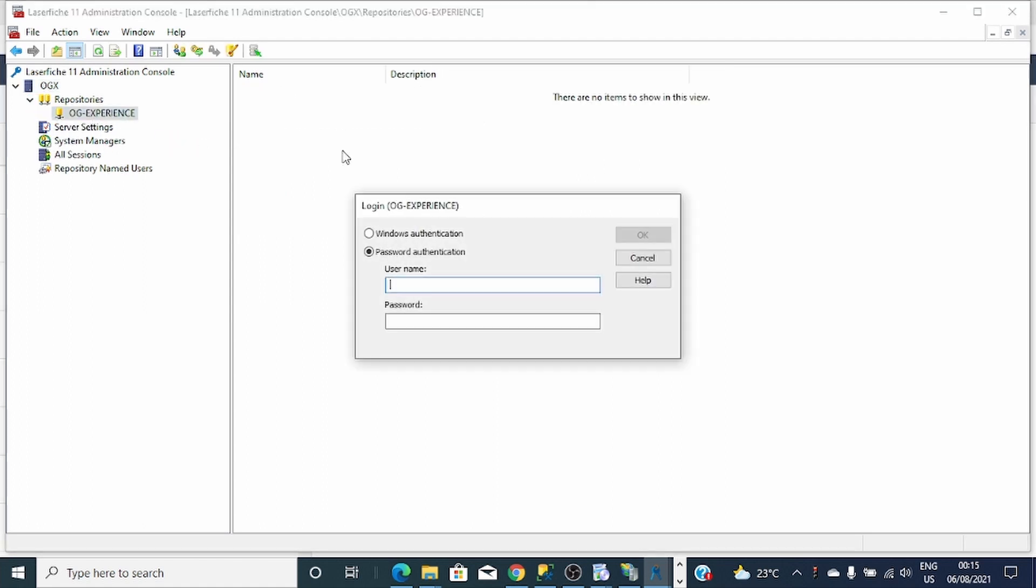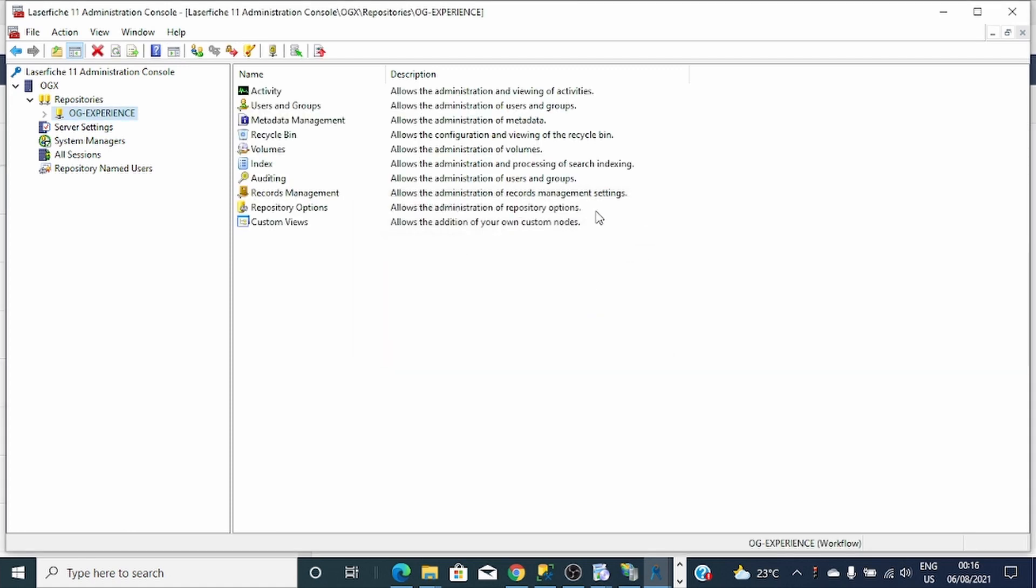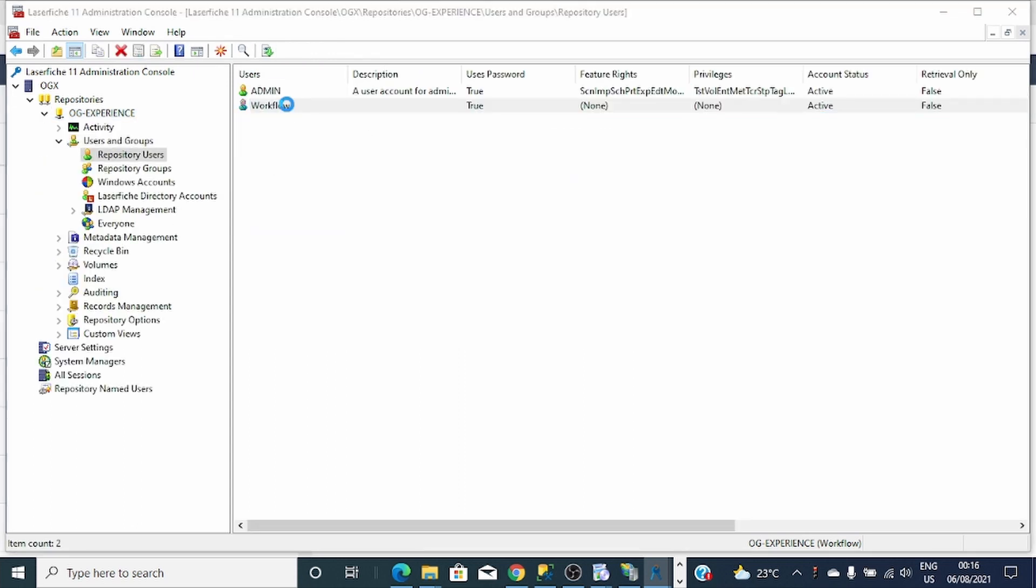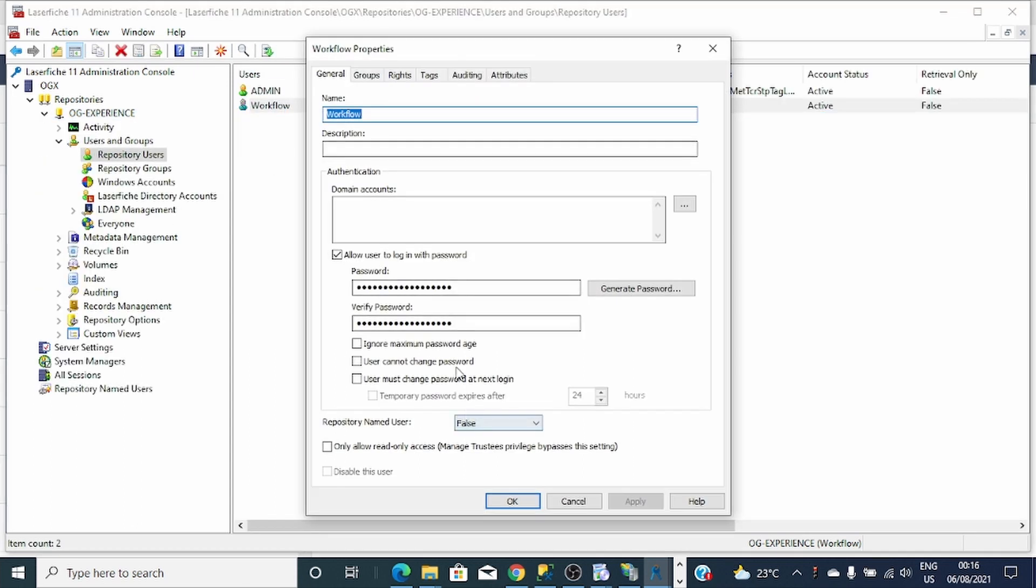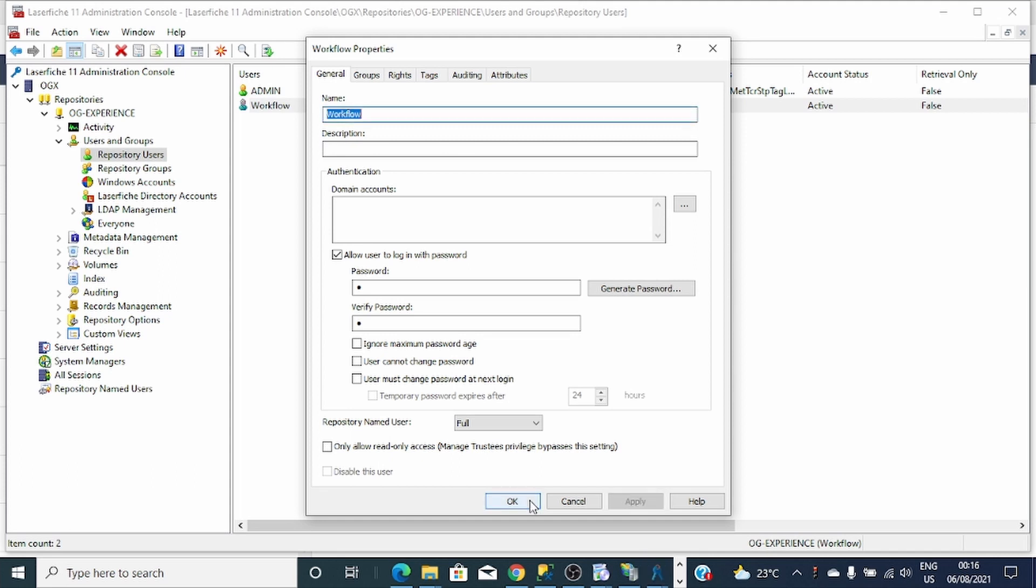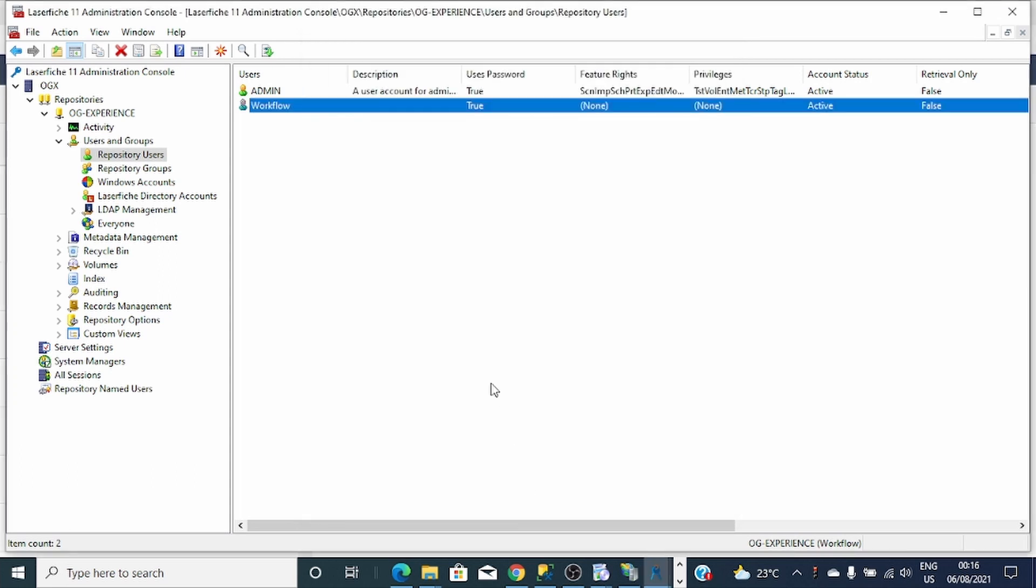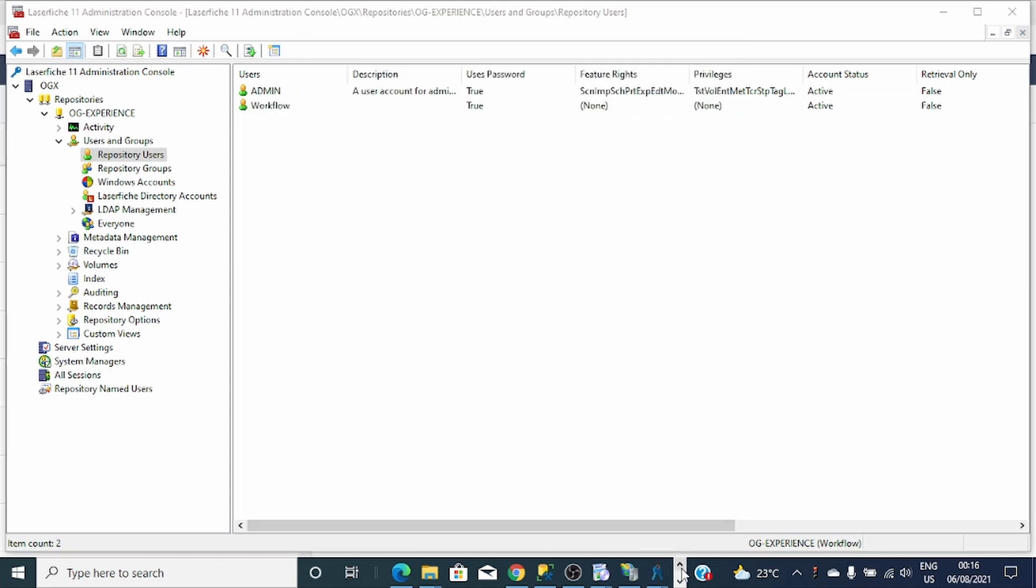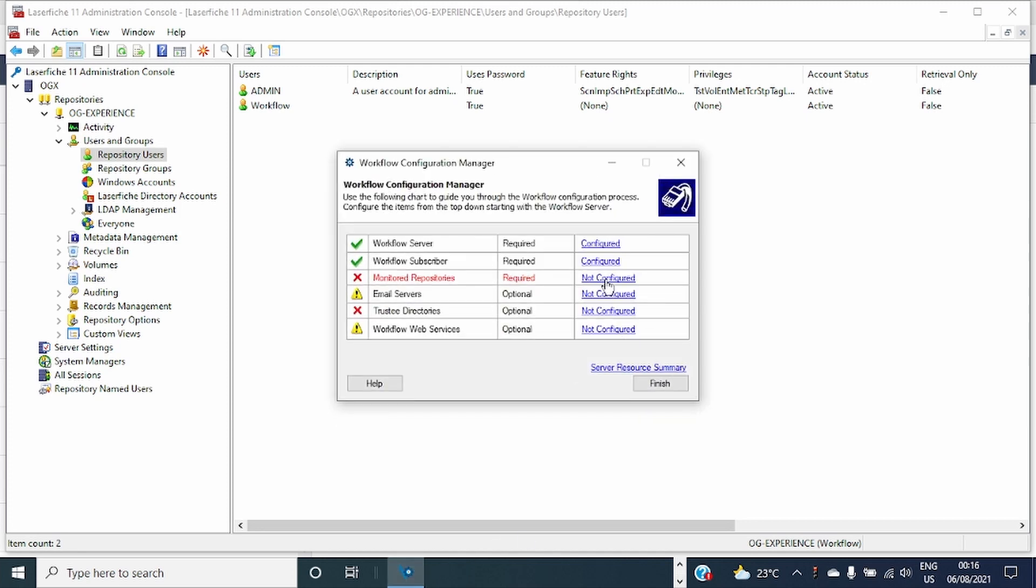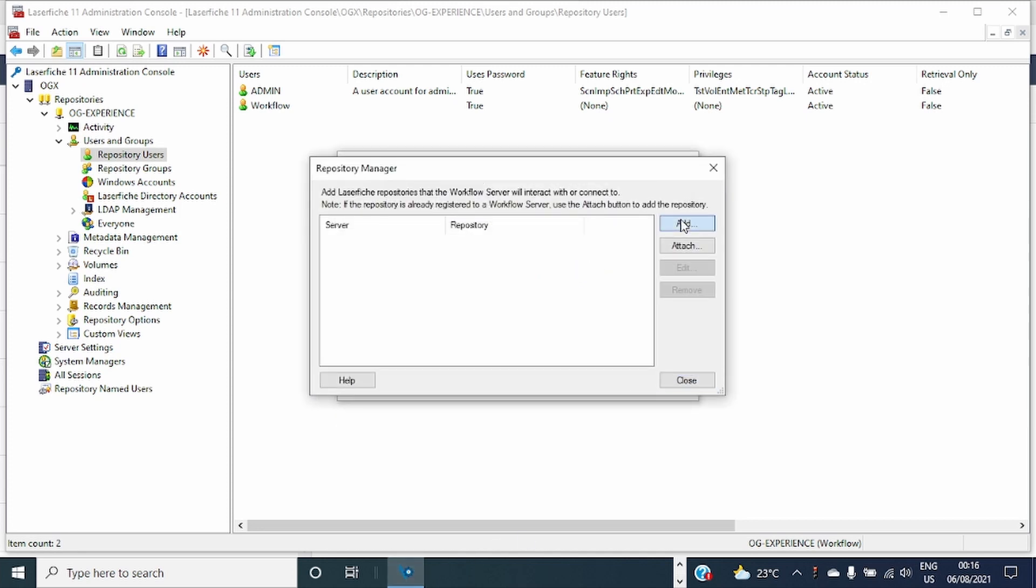Let's choose this. Go to our user Workflow. I'll give them one named user license.